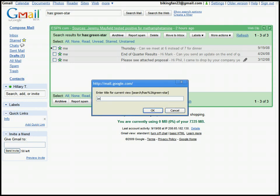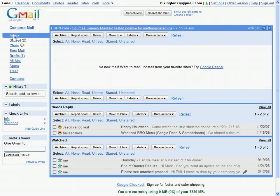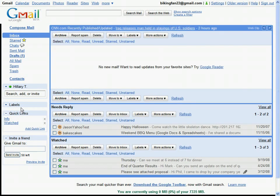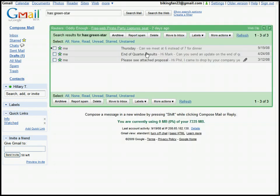So we'll call this one watched. And ta-da, now there's a link to that. So no matter what view I'm in, if I click onto watched, it'll take me right to that same page.